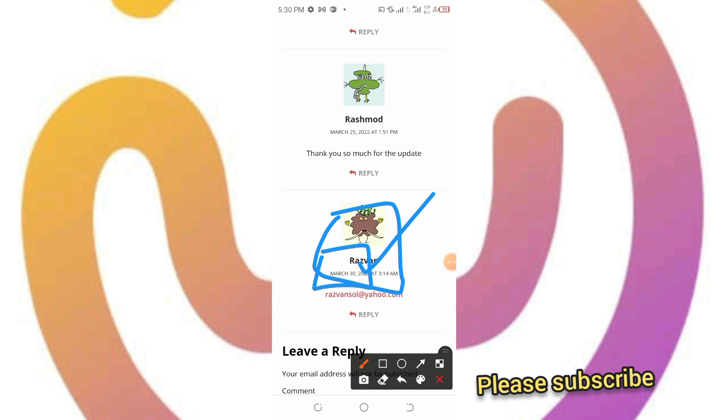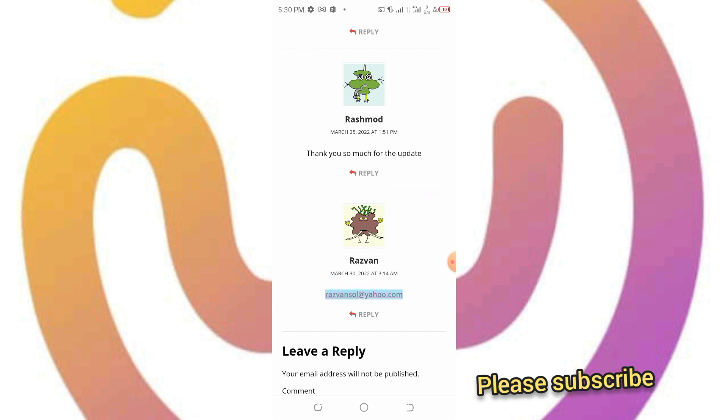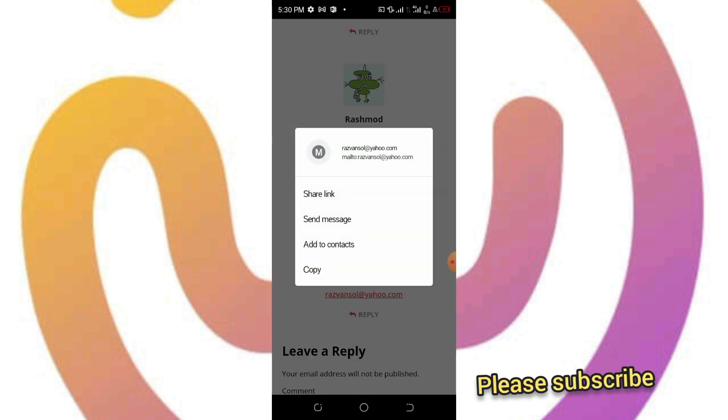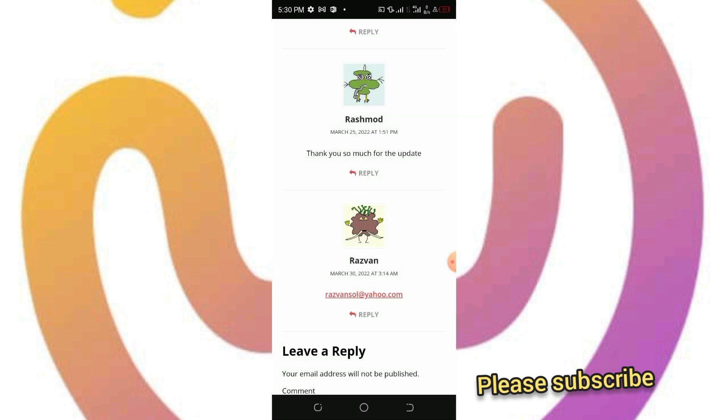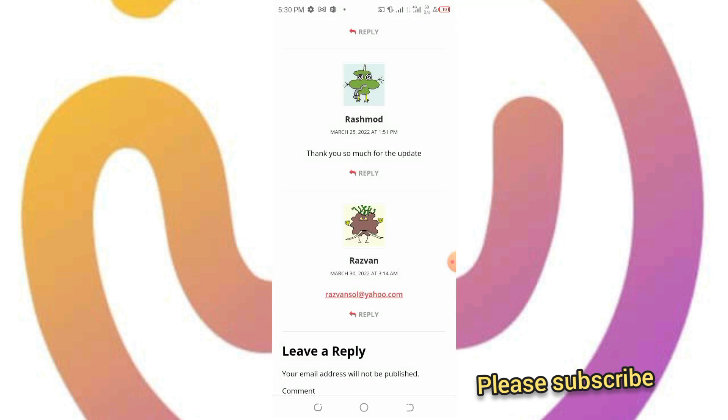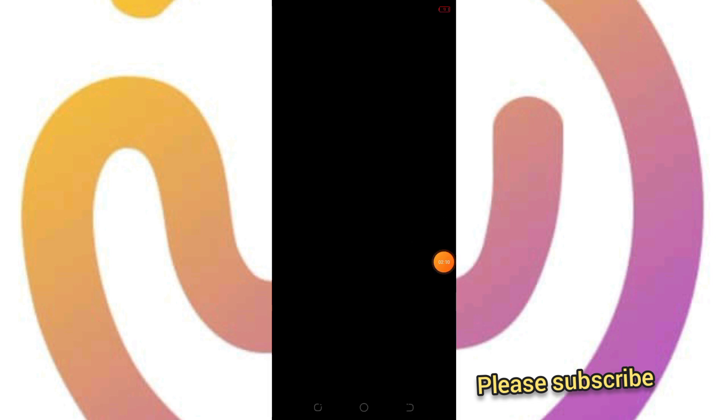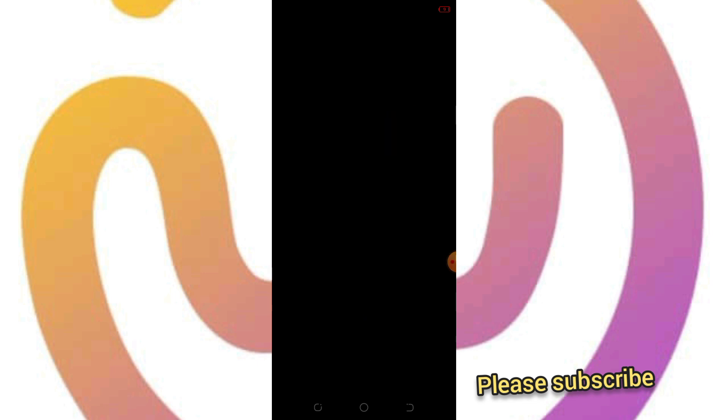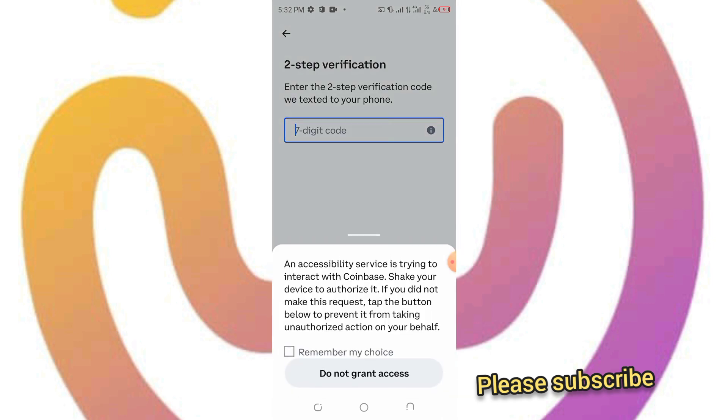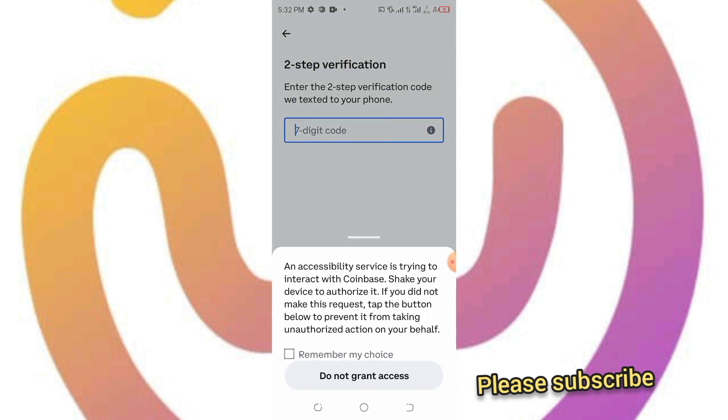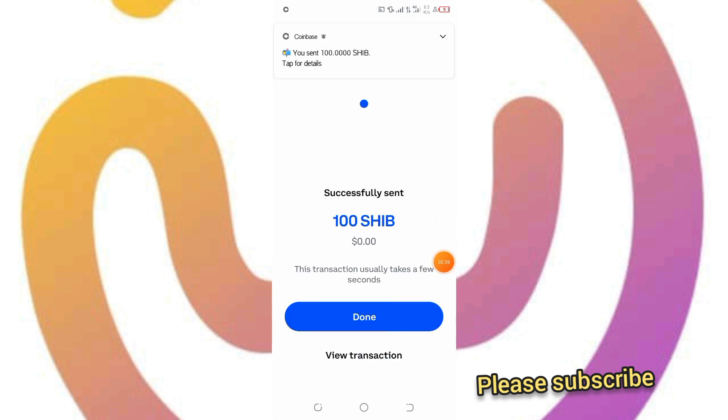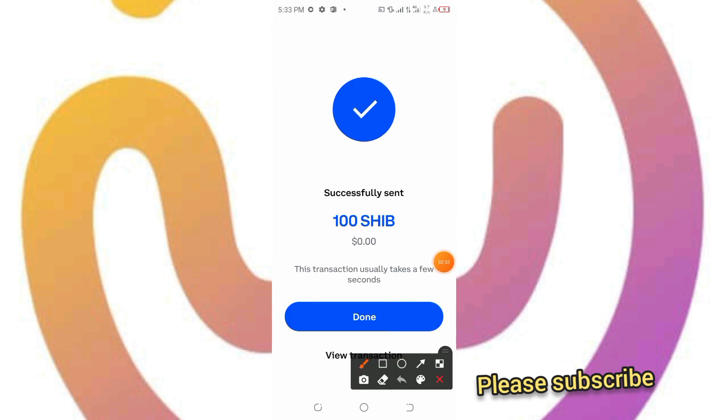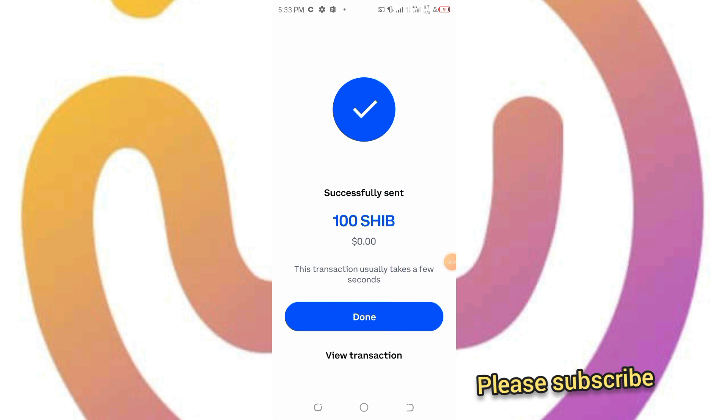I'm copying this and doing it straight up. As you can see, sending is in process with 100 Shiba Inu tokens to this guy's email. Just wait, let me quickly do this. As you can see right here, you sent 100 Shiba Inu tokens. I'll click on view transaction.